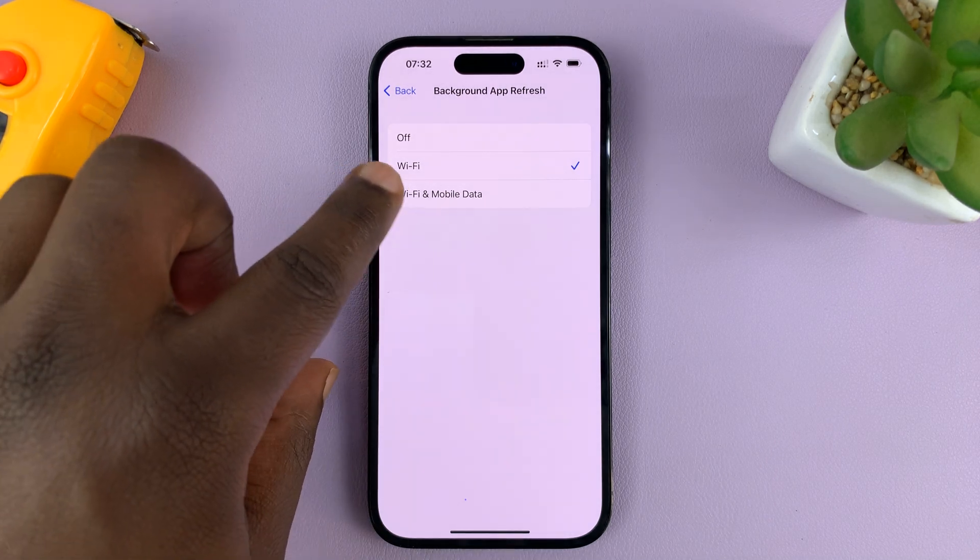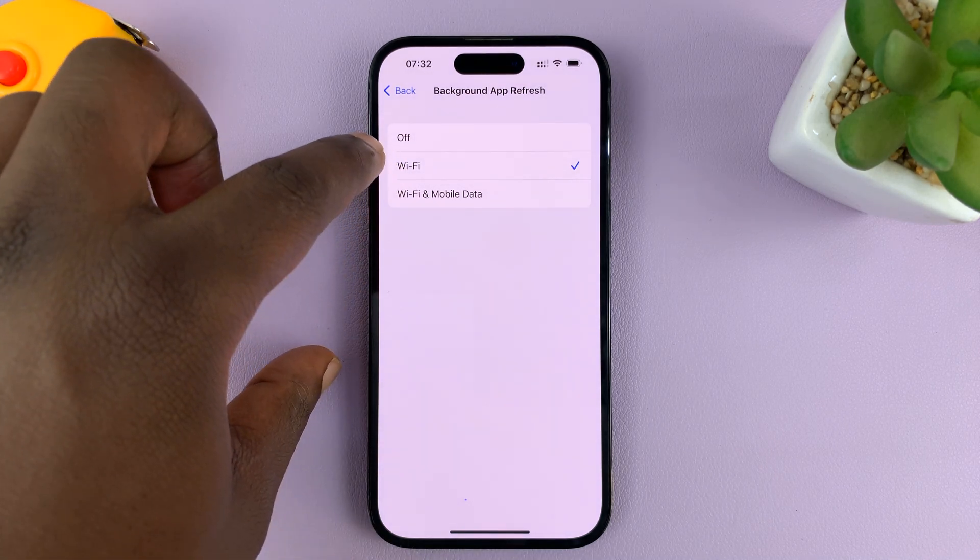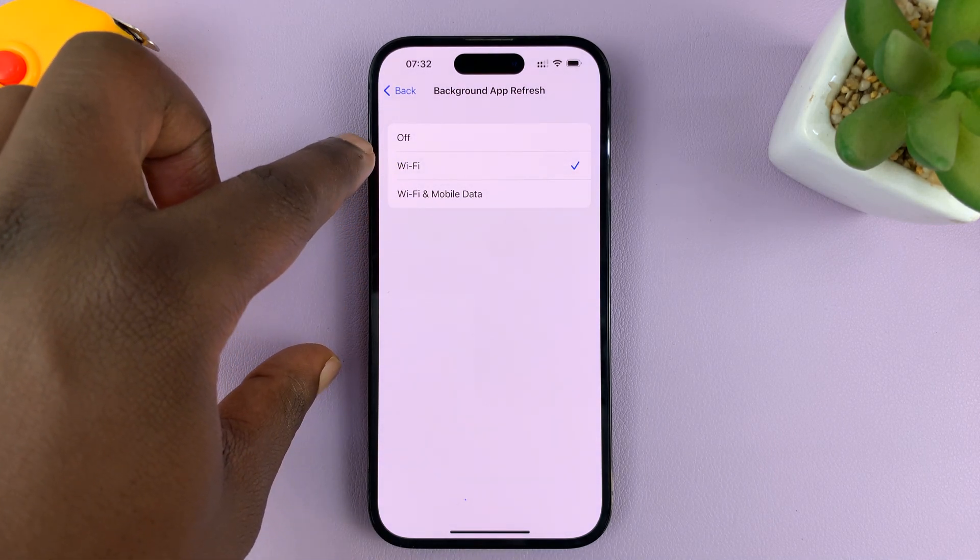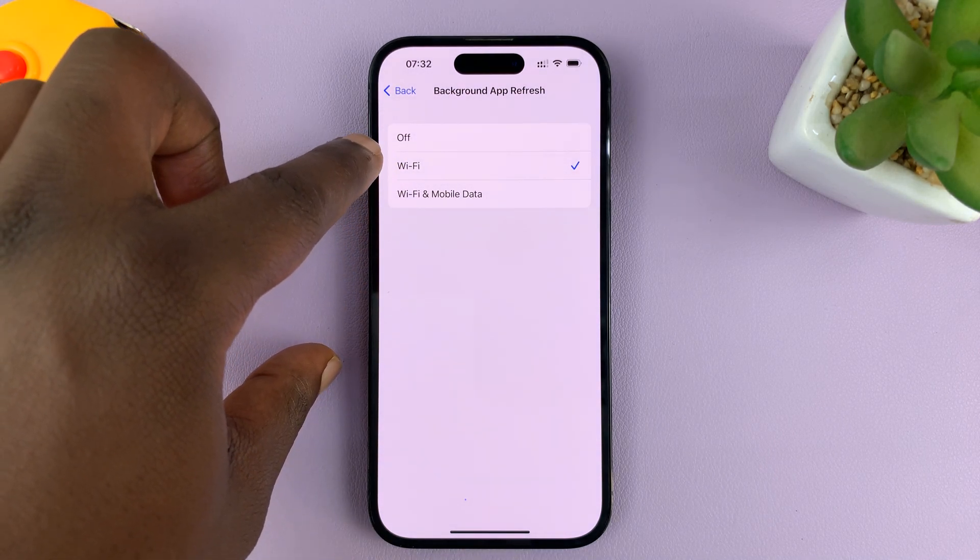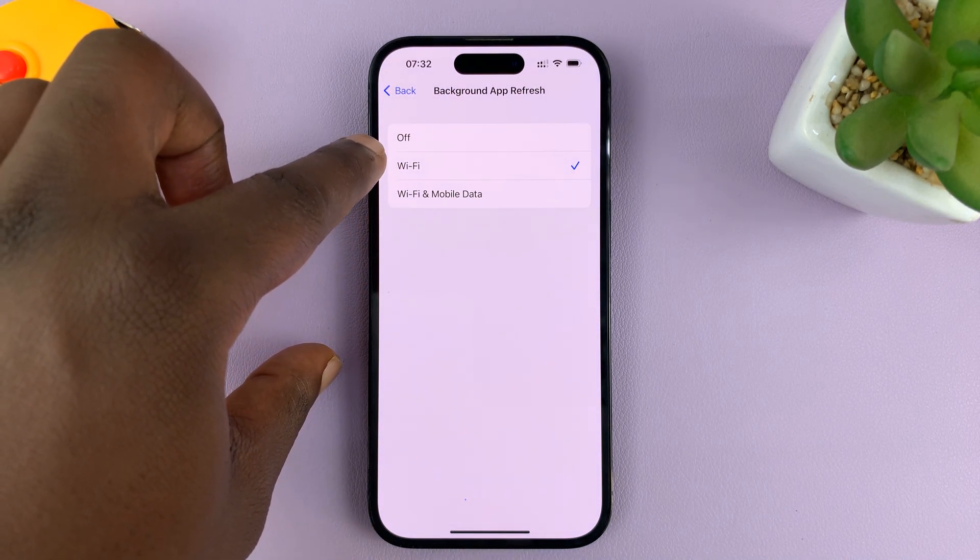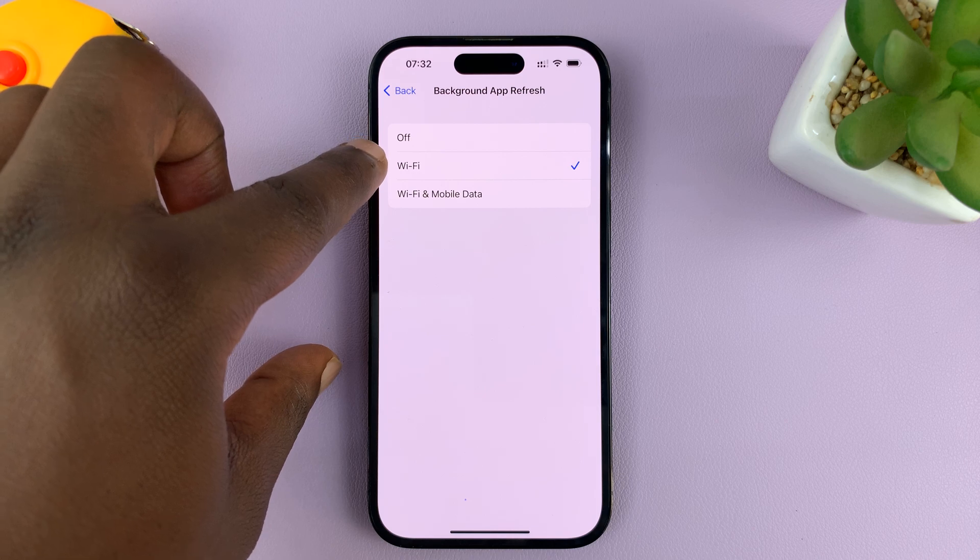That's the equivalent of disabling background app refresh over mobile data.